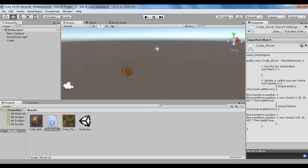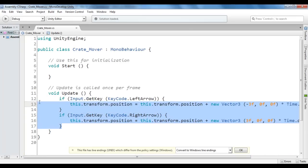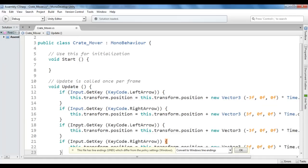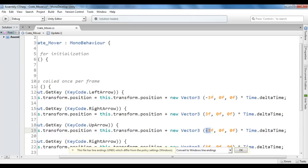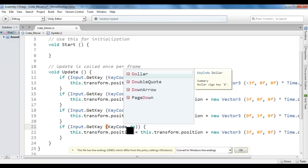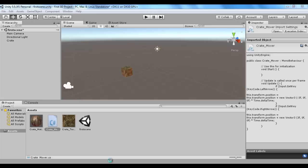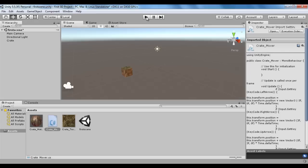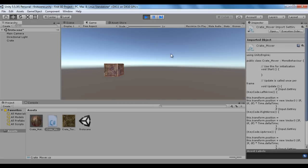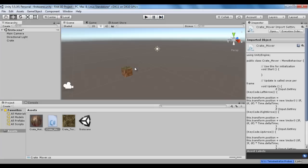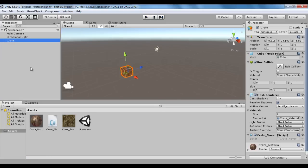Like that I can write the code for up and down arrow keys. I copy the codes and paste them down. For the up arrow: KeyCode.UpArrow, x is 0f, y is 3f. For the down arrow: KeyCode.DownArrow, x is 0f, y is -3f. I save, go to Unity, and click the play button. You can see now I can move the crate left, right, upward, and downward. Now I have created a game object — a crate — with some functionality.